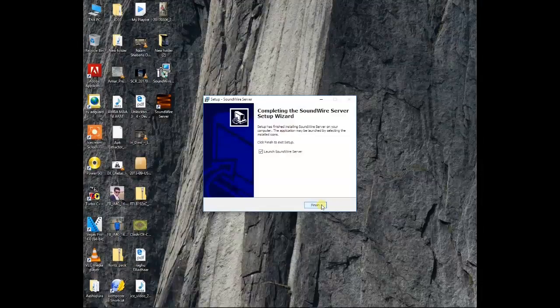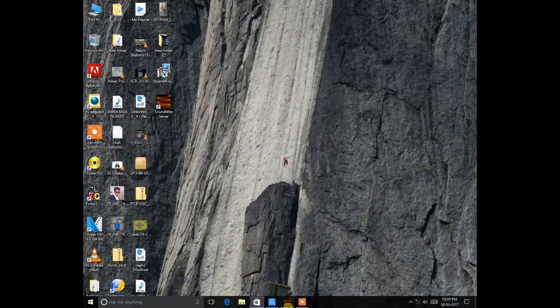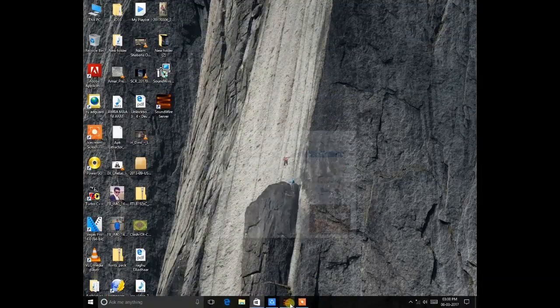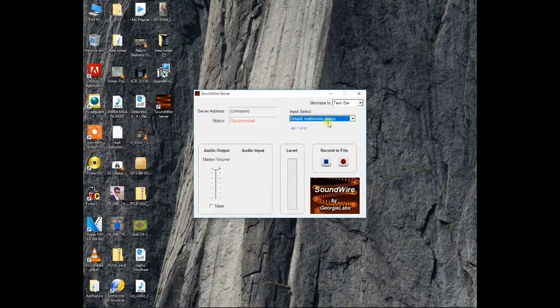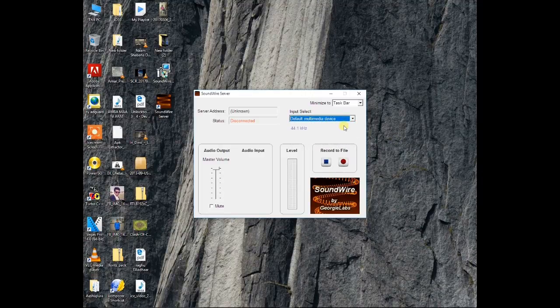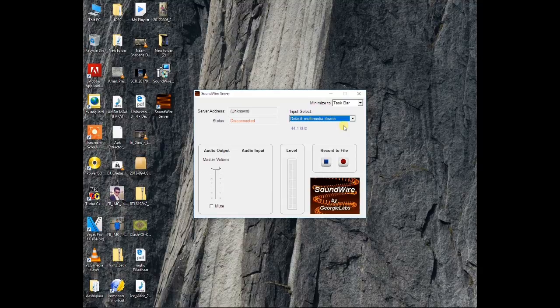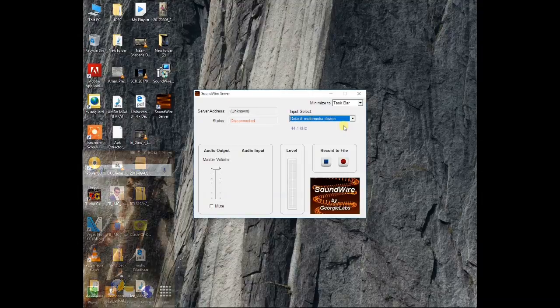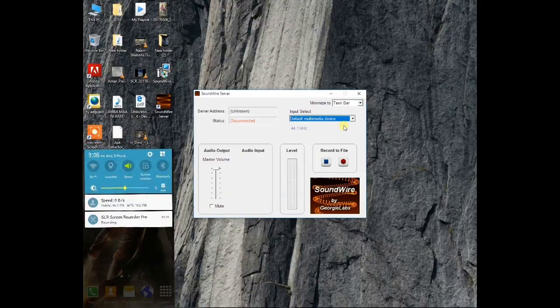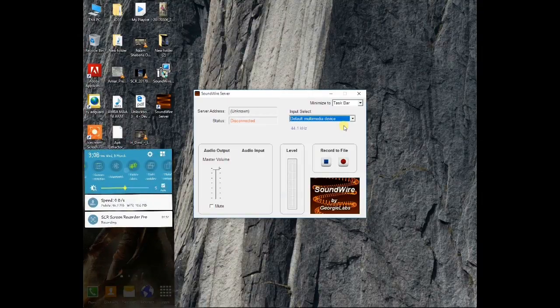So this is the software. On the mobile you just need to install the app. I have already installed it.